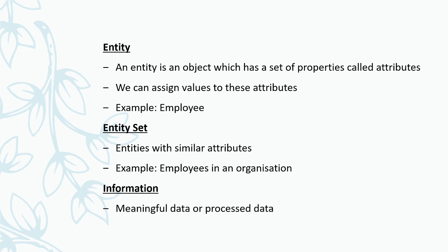Next one is entity set. Entity set means entities with similar attributes. For example, the employees in an organization. All the employees will be having the same attributes: name, department, designation, salary, etc. Next term is information.